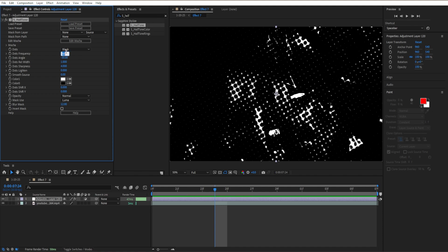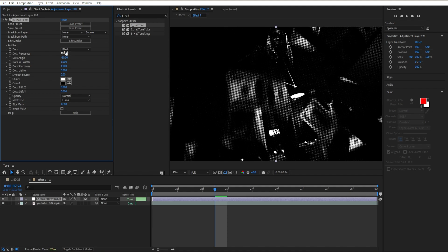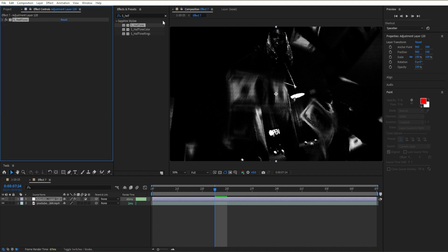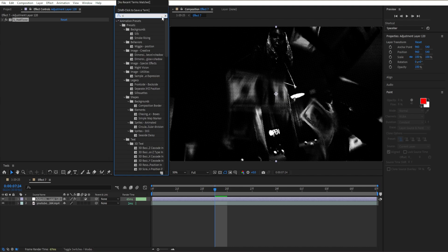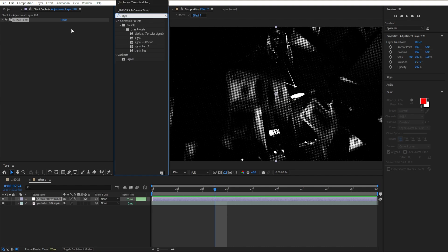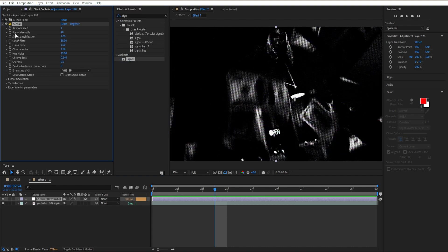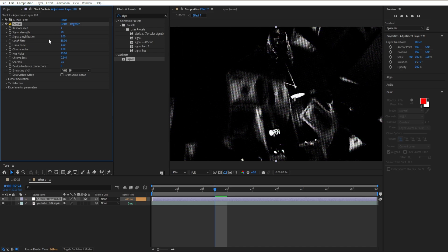Increase the dots frequency all the way up to 291, then close out the menu. The next effect is the Signal effect. Set the signal strength to 78, then go to signal amplification.